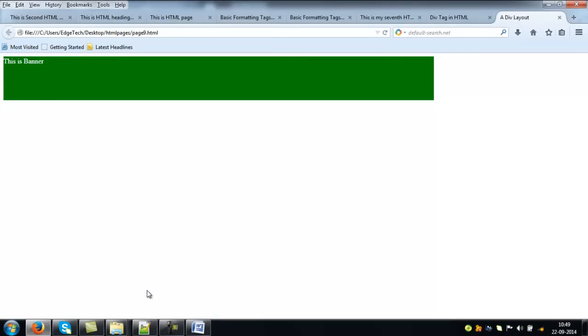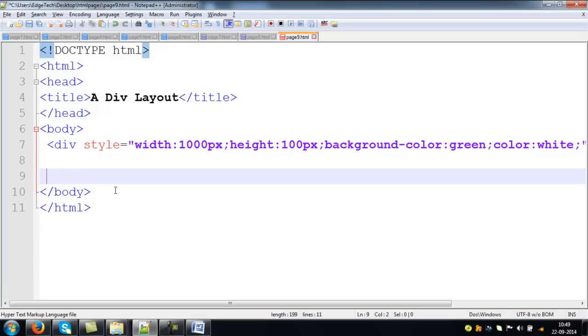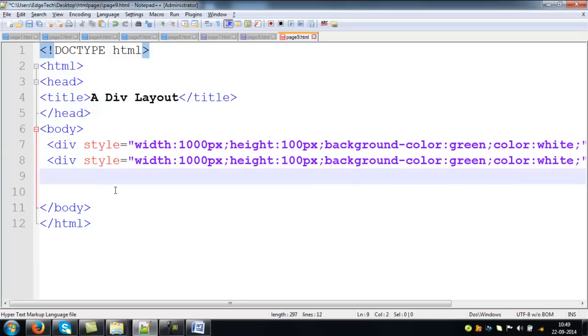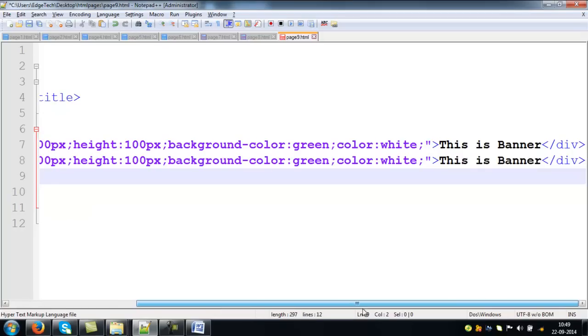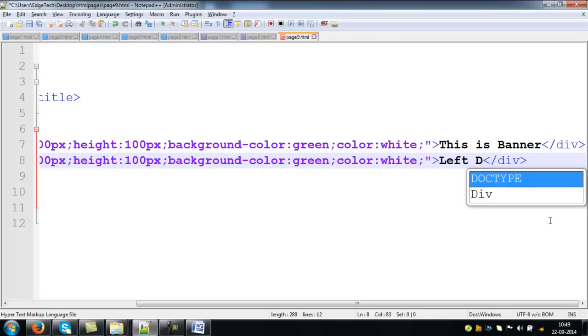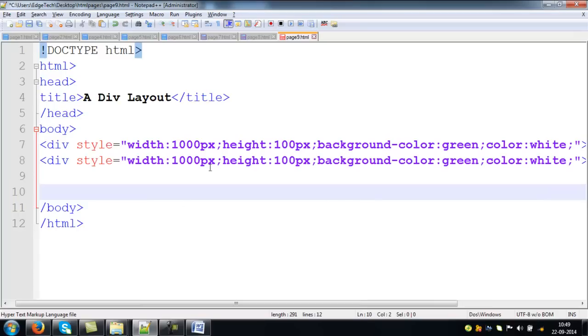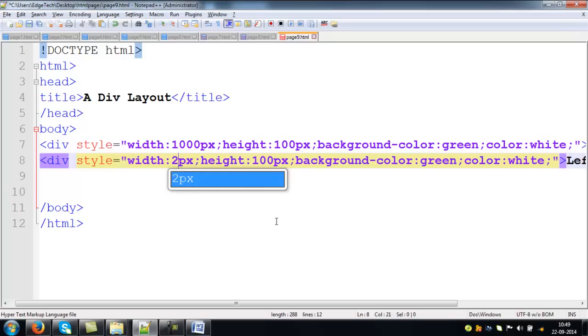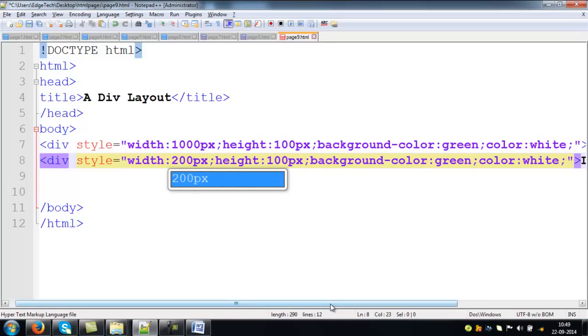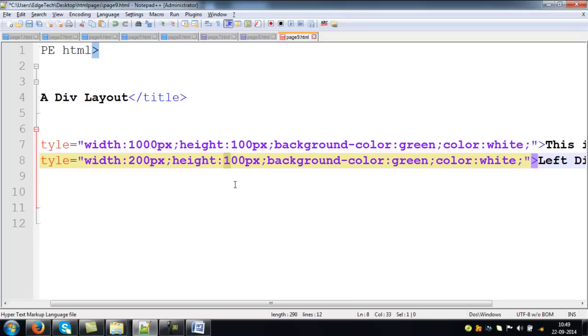And after that, I need a left div. For that, what I am doing is, it is very simple. You copy and paste your previous div. Say, left div it is. I don't want to apply 1000 pixels width for this div. I just want to limit my width up to 200 pixels. And I just want to extend this div height up to 400 pixels for example.